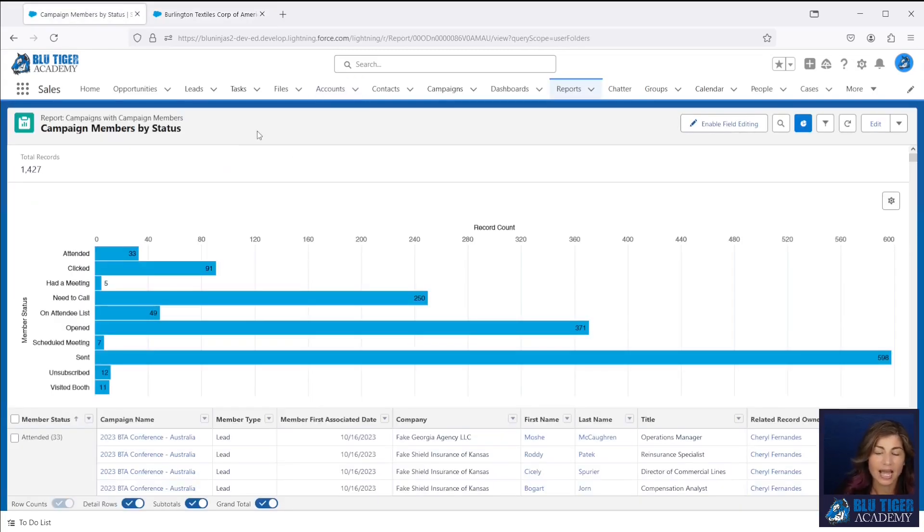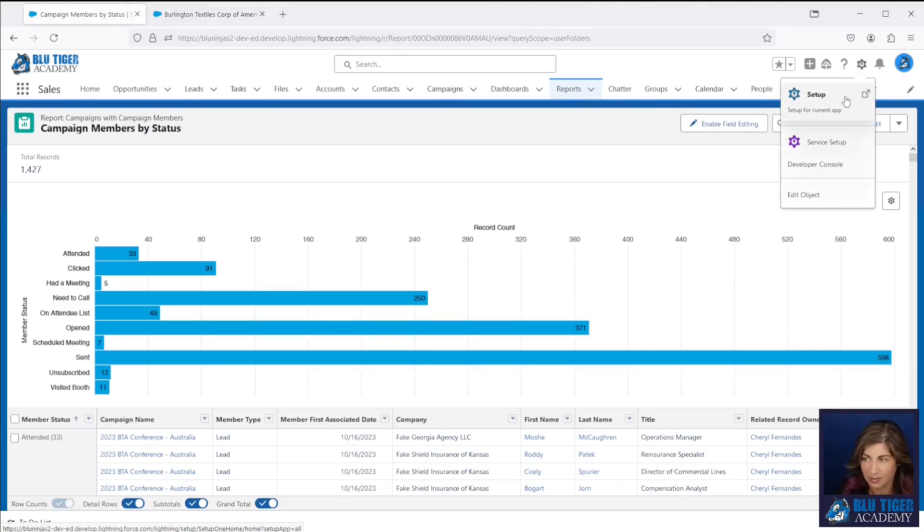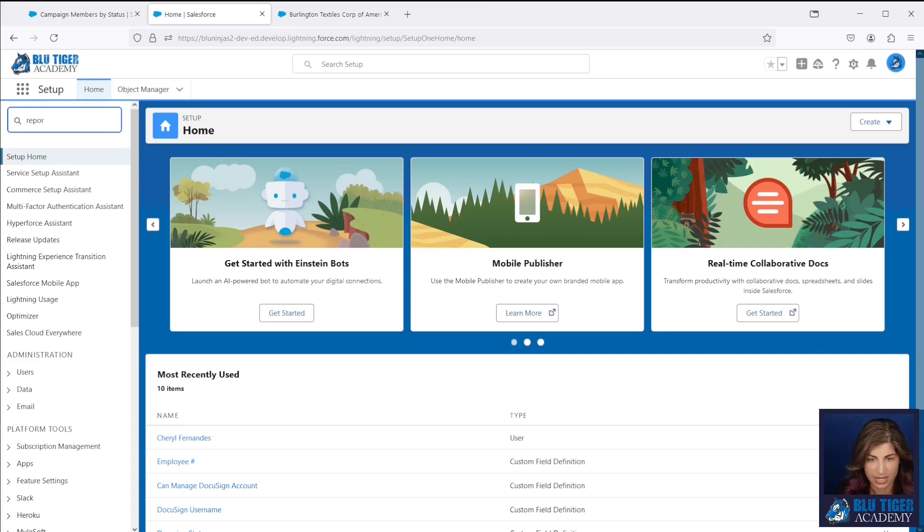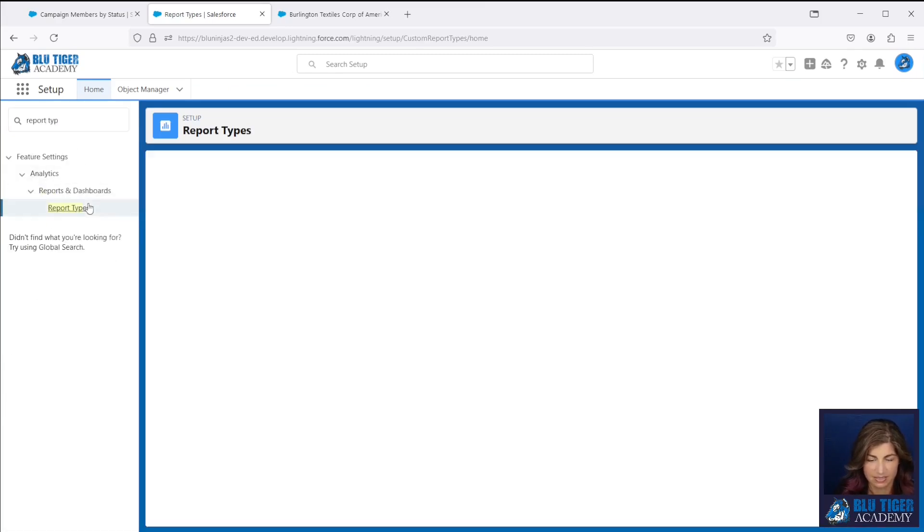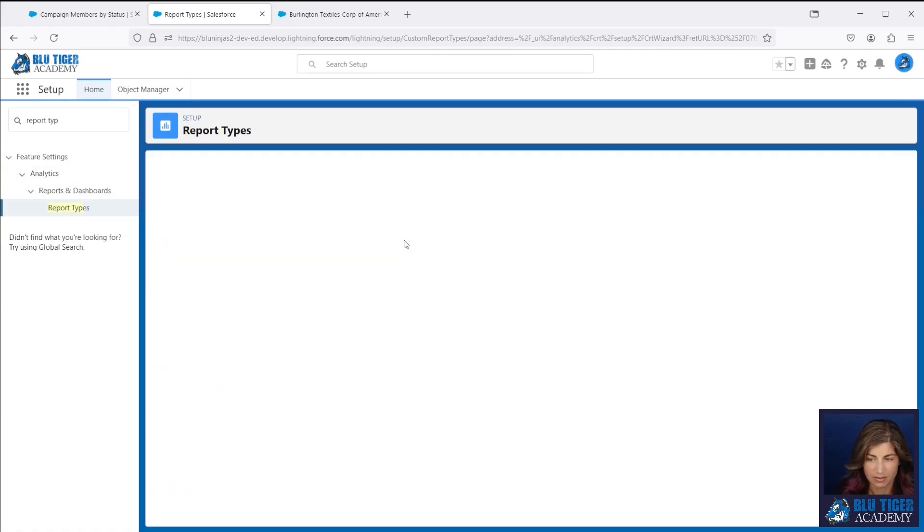So we need the ability to add these fields to our campaign with campaign members reporting. Our first step is to go to setup and then report types. Click new custom report type.